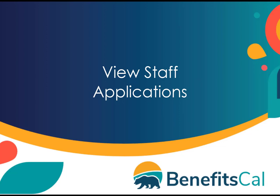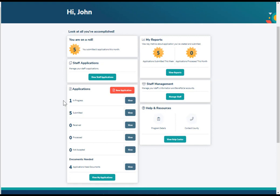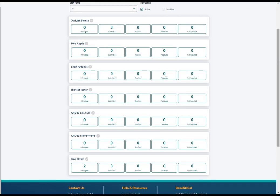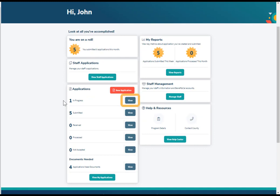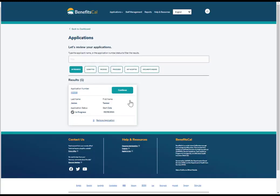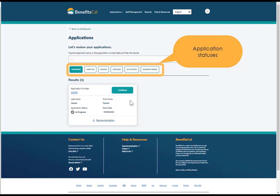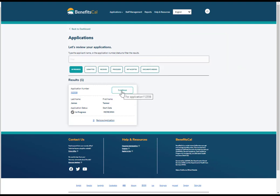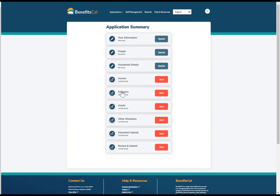Now let's look at how to view applications submitted by staff at your organization. Click View Staff Applications on the dashboard. Here, CBO managers can view the applications submitted by their staff. Click the View button to see a list of applications by status. Let's explore in-progress applications. The Applications screen displays the applications by status. Click the Continue button to resume the application and to submit the application. After clicking Continue, the Application Summary screen will display the steps to complete an application. A CBO can continue the application by clicking Start next to each section.